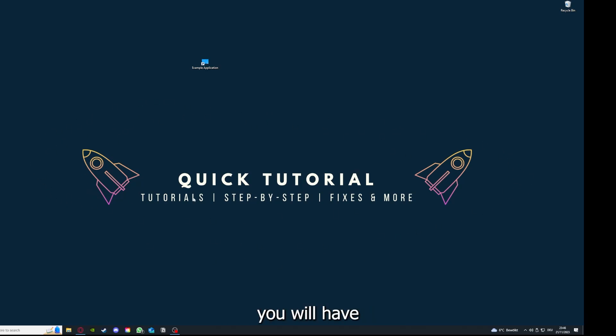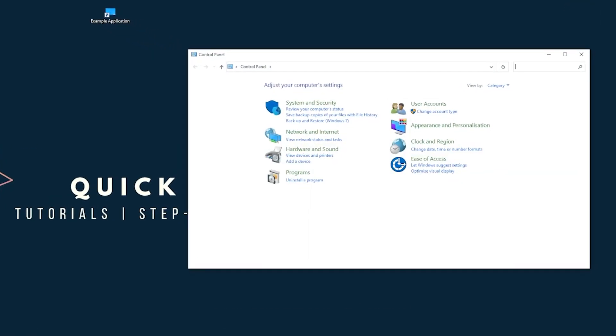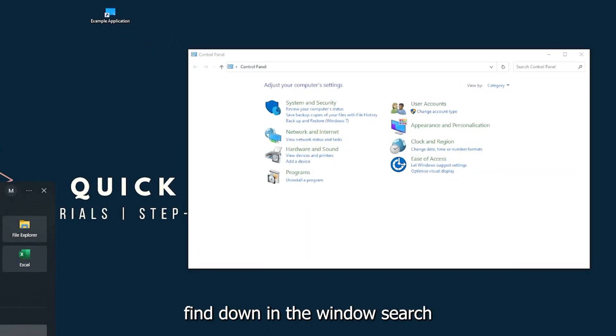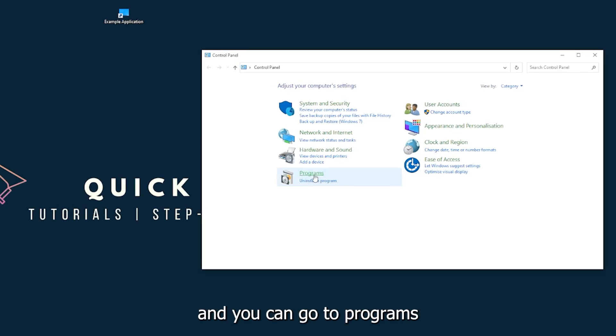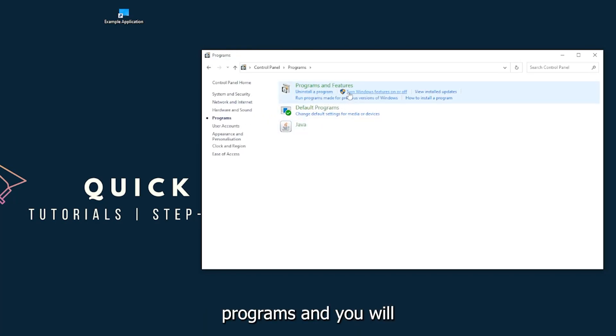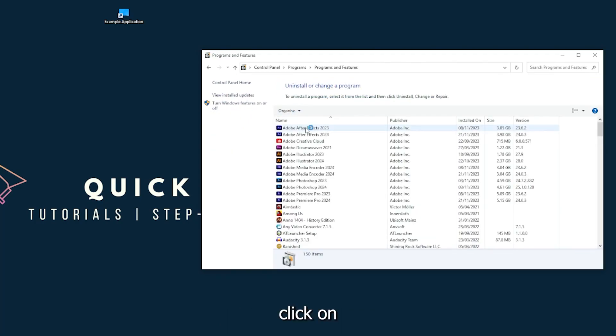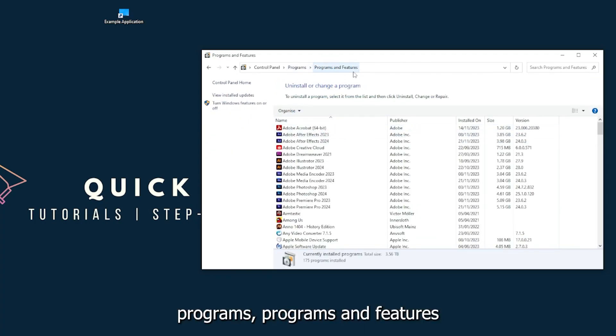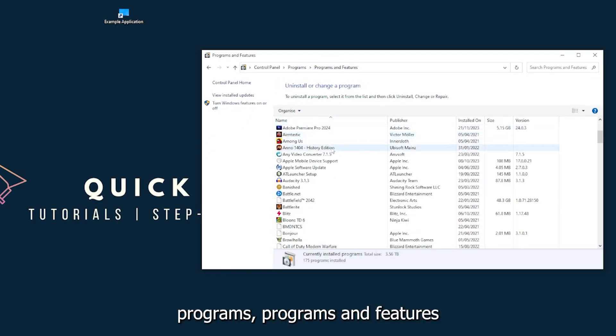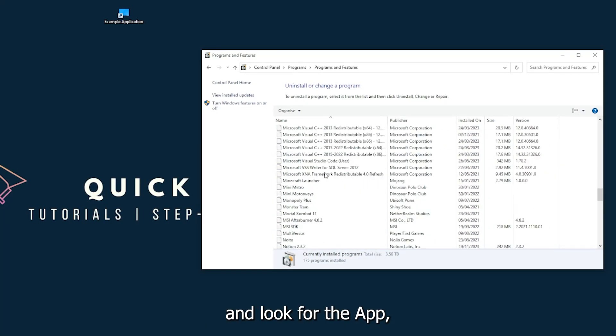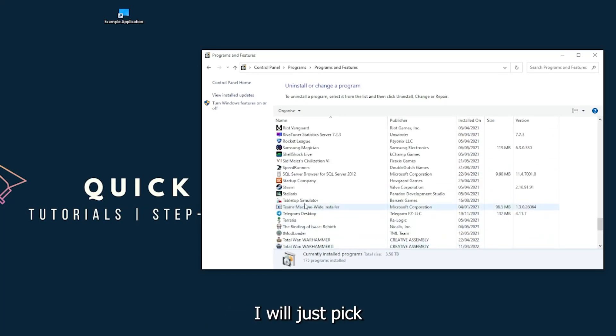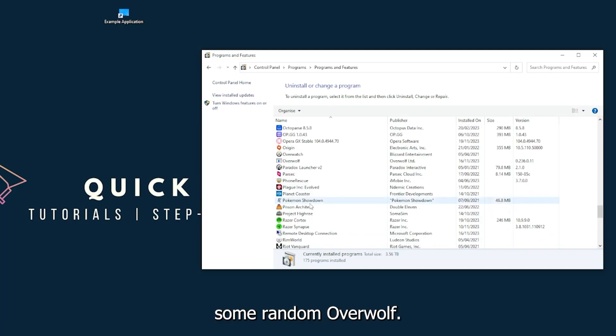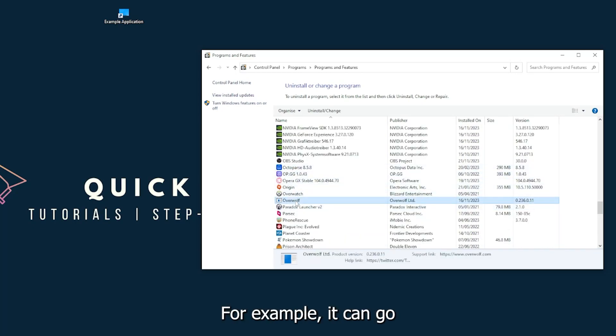You can also find the Control Panel down in the Windows search. You can go to Programs and you will click on Programs and Features and look for the app.